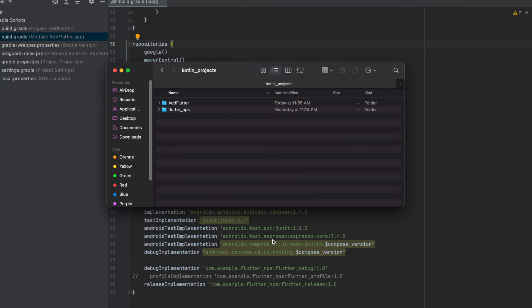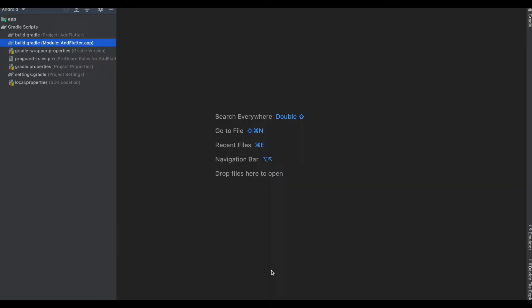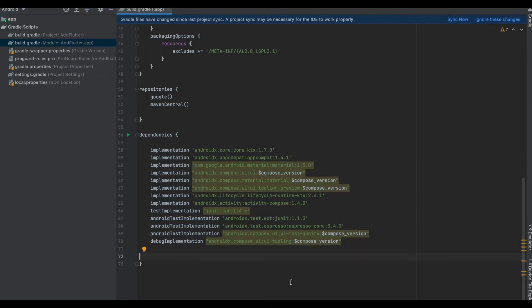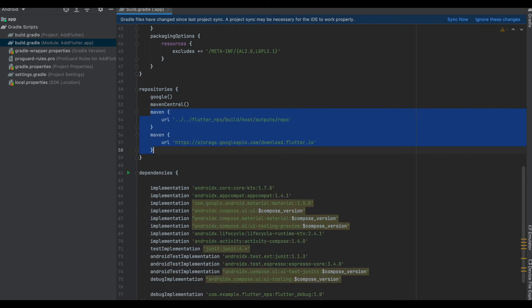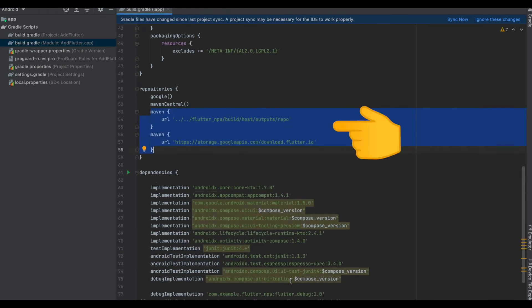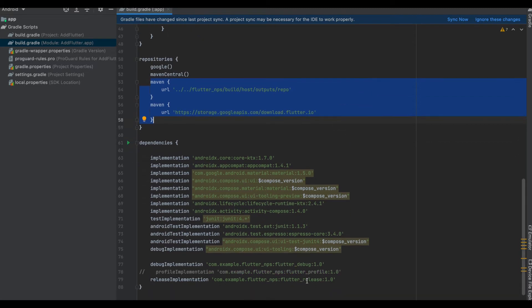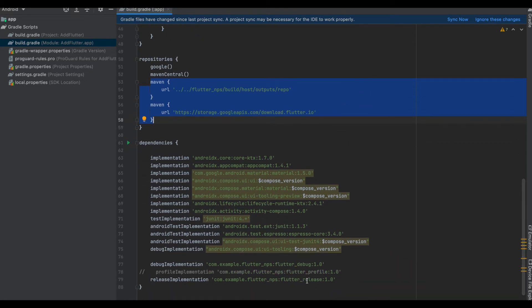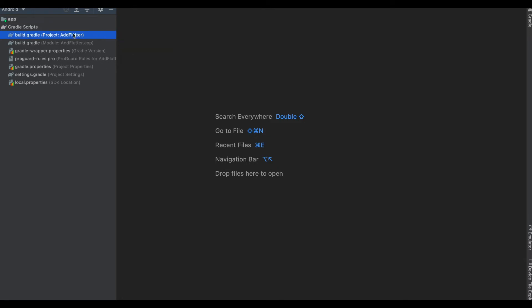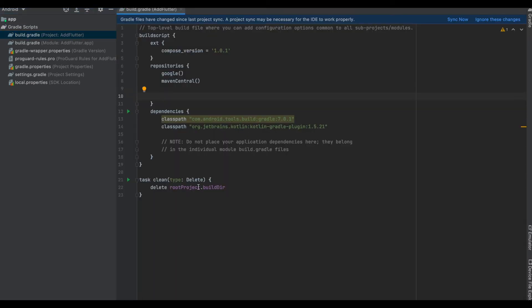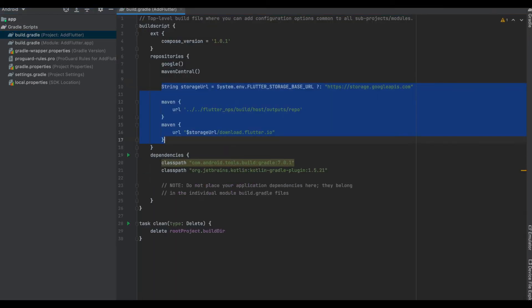Let's open the app build.gradle. We will be adding the maven URLs and the dependencies. So we add them in the app build.gradle and head back to click sync. Now open the project level build.gradle and do the same where we add in the maven URLs as we did in the app build.gradle and click on sync.